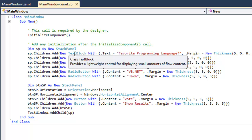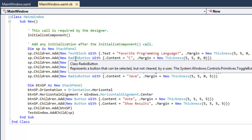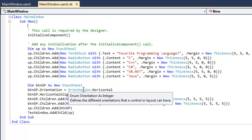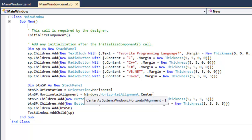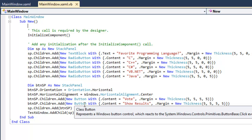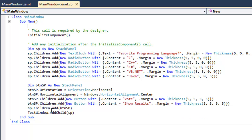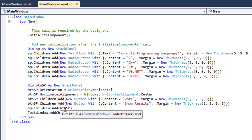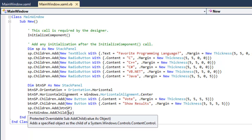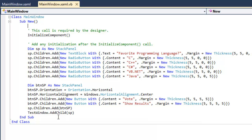So we're adding the text block, the radio buttons, and then we're also creating a new stack panel, setting the orientation and the alignment, adding the two buttons, adding the button to the stack panel, and then adding that stack panel as a child to the window that we're in.